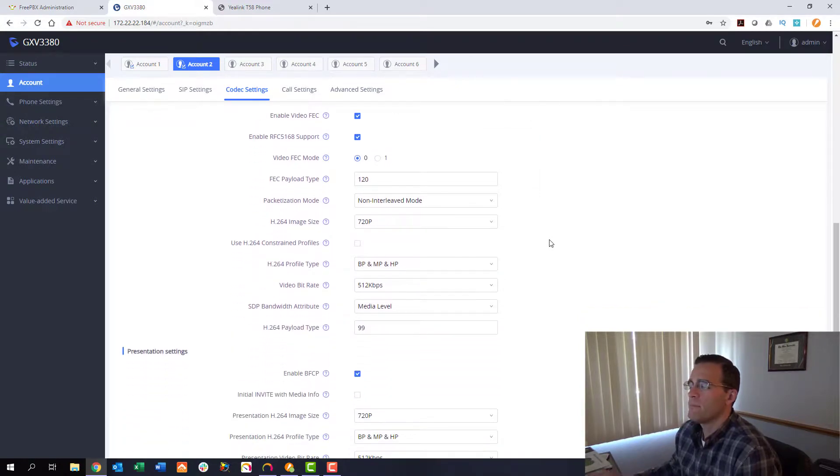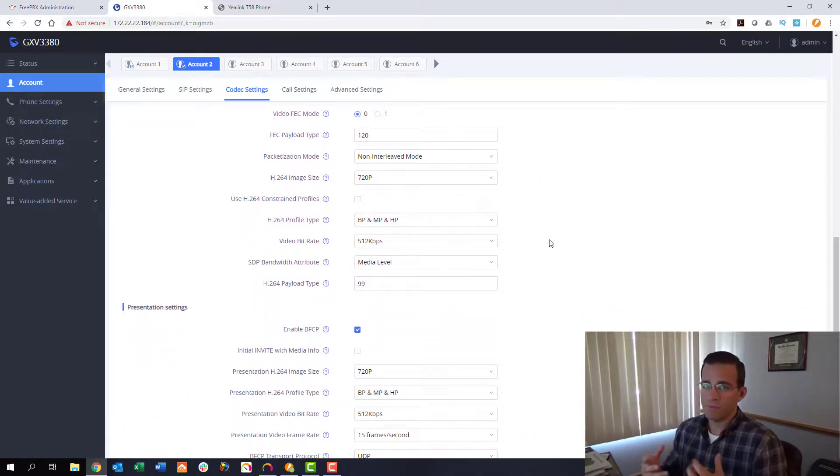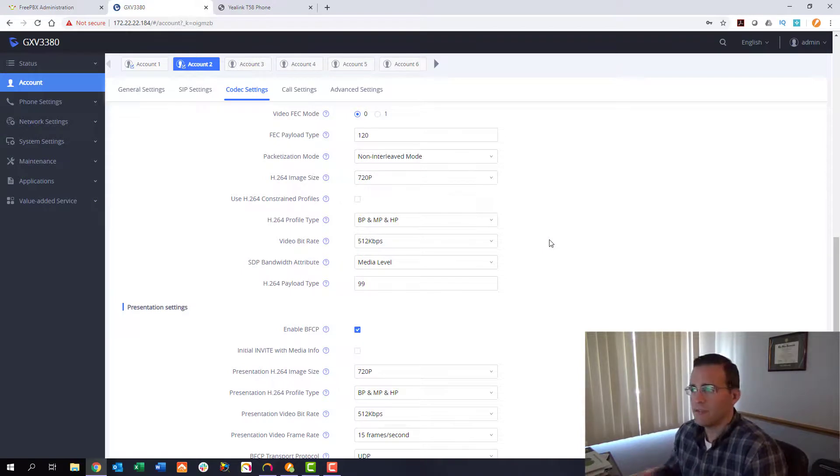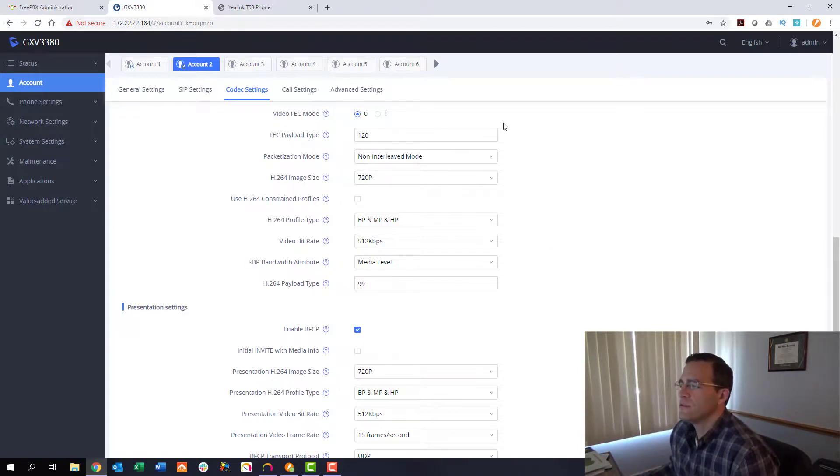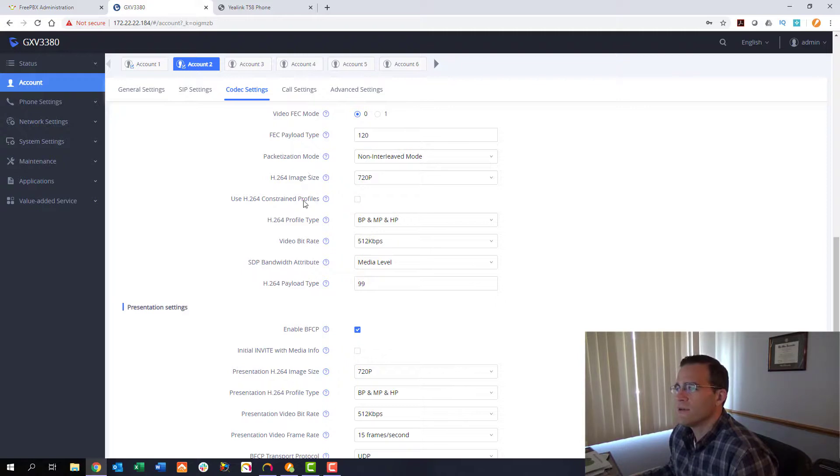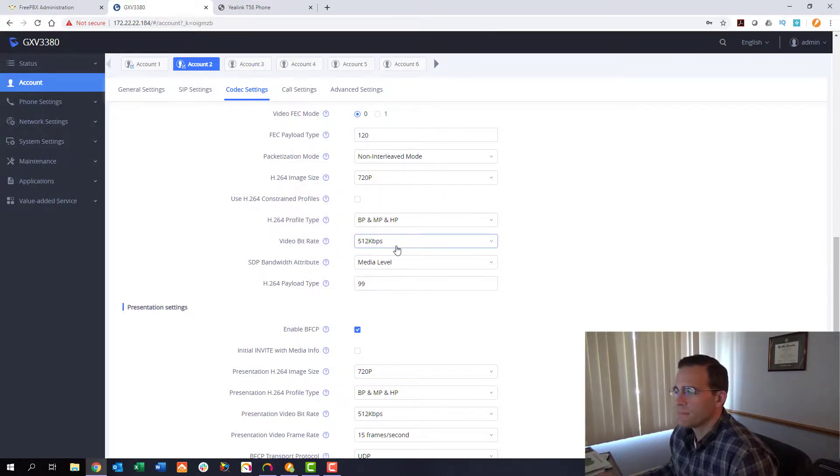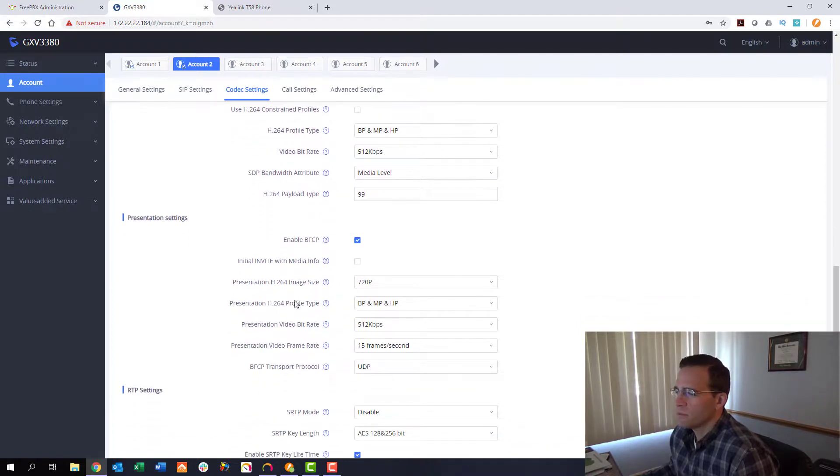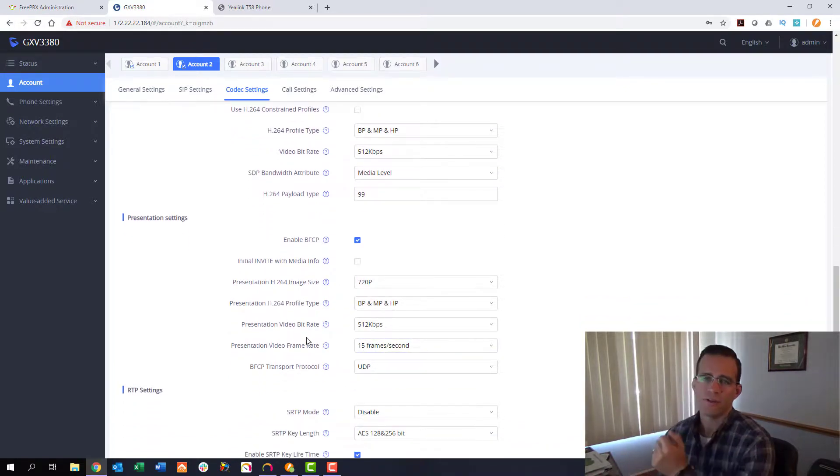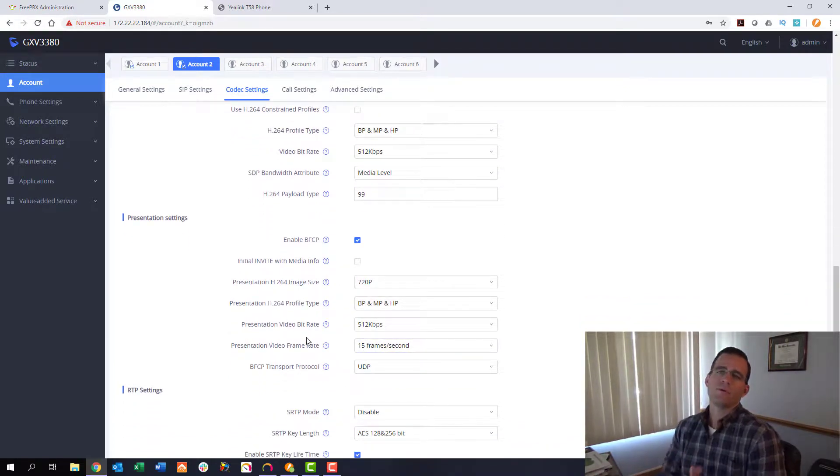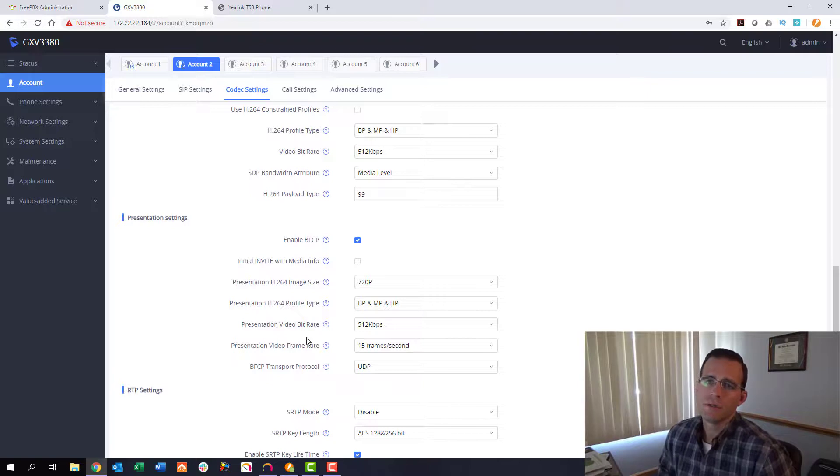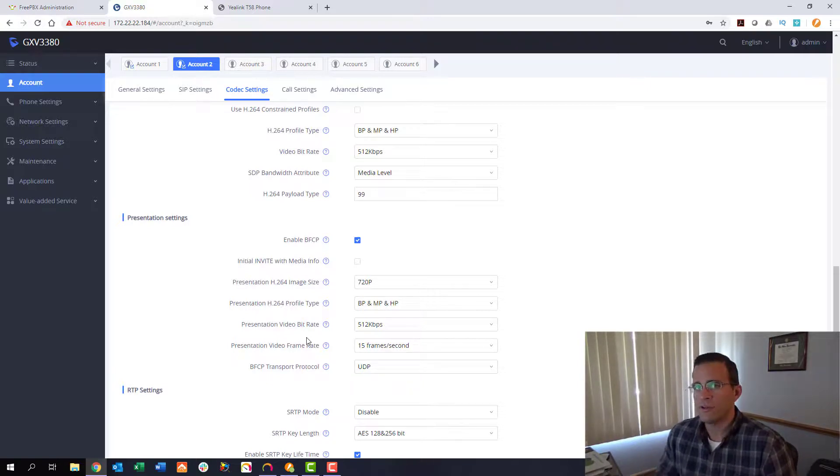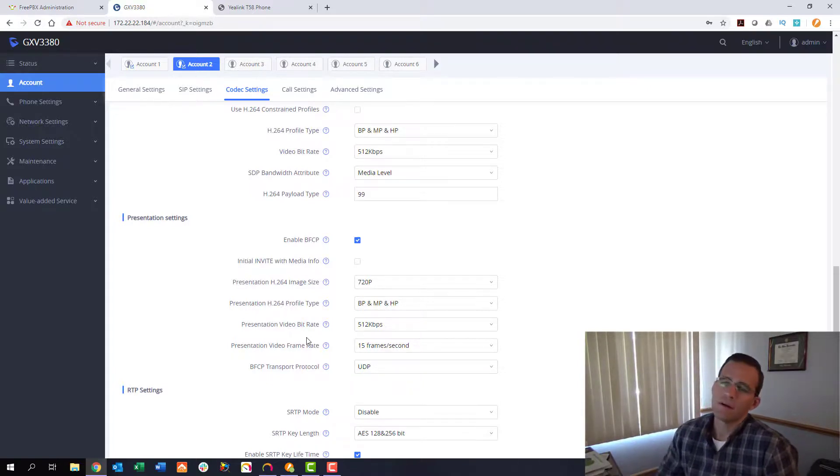Now depending on the phone you have, you may have more options you can tweak, settings you can change. For instance, you can adjust the image size on the phone, you can also on this phone adjust the video bit rate, frames per second, etc. All of these elements are going to be important in your network environment, in your computing environment.